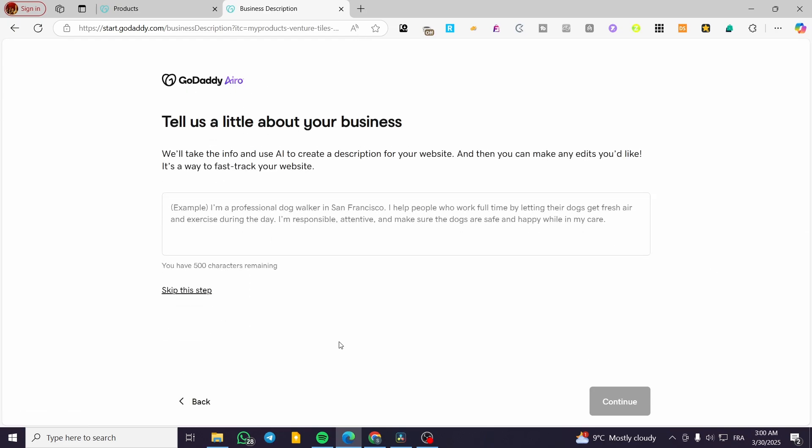Now what are we going to do basically in here is to give a GoDaddy Airo a prompt or a description about what is the purpose of our website. As you can read in here, tell GoDaddy Airo a little about your business. It will take the information and use the AI integrated into Airo to create a description for your website and then you can make any edits you'd like. It's a way to fast track your website.